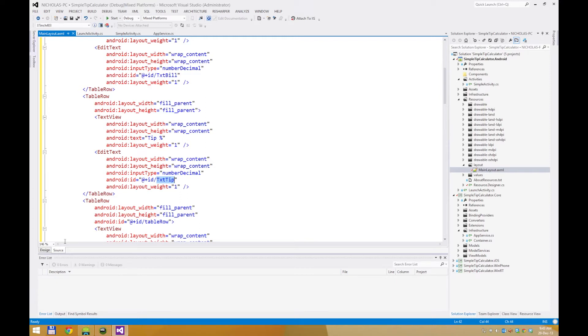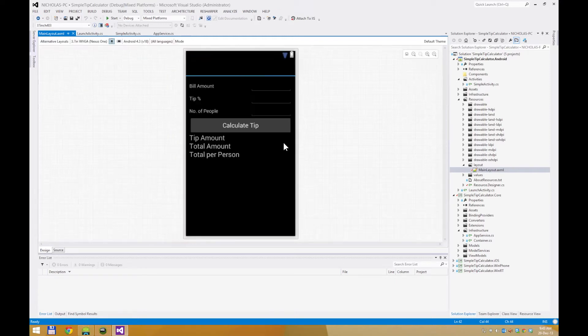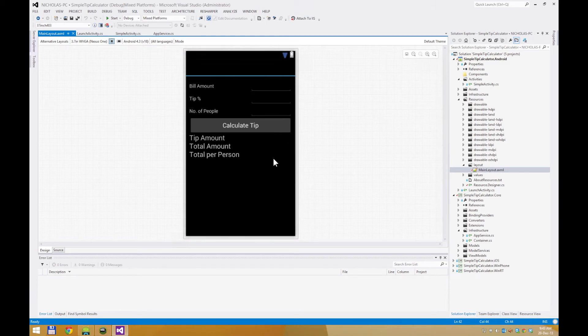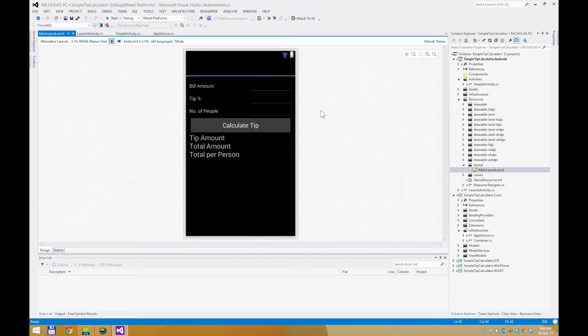I will cover that in just a few moments. So basically, I have three text boxes here, a button, and the three labels that will need to be bound to the view model. The three text boxes will accept inputs, whereas the three labels will show the result of the calculation after the button is pressed.